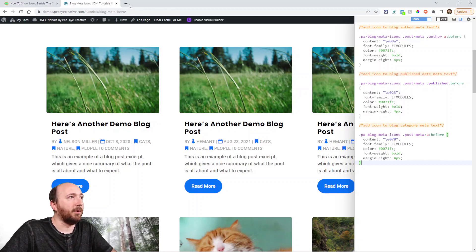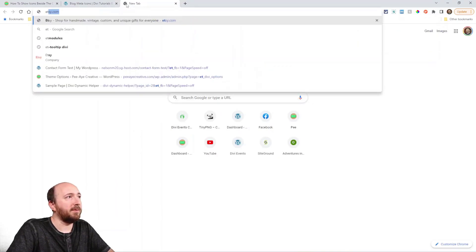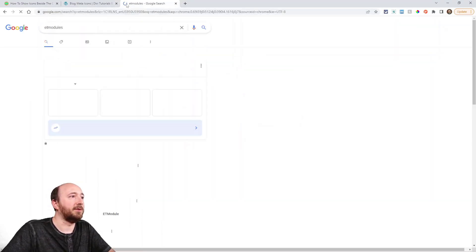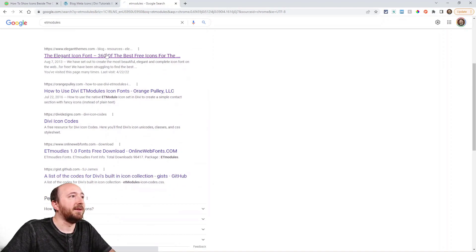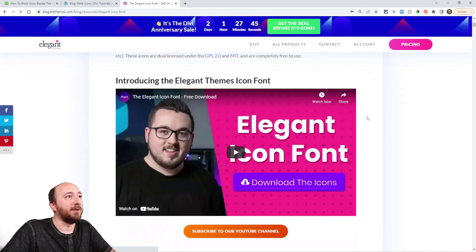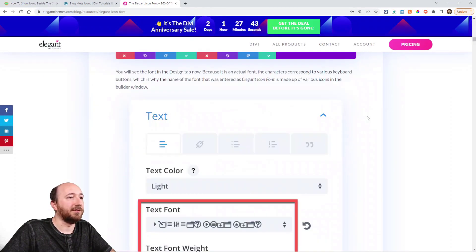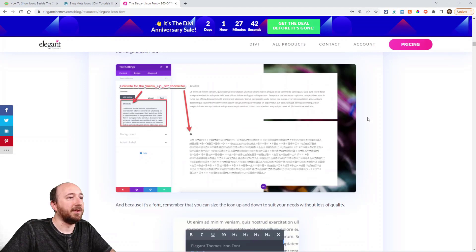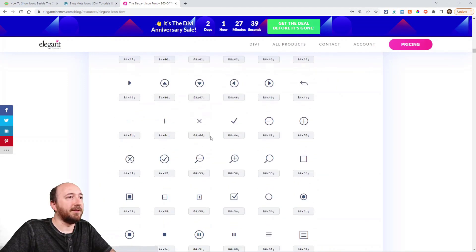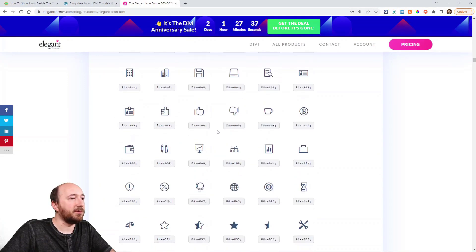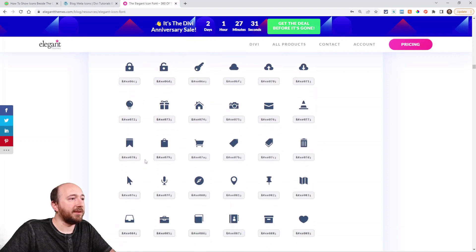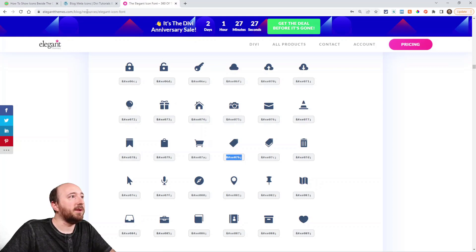You could go over here to if you type in like ET modules into Google, you'll get the elegant icon font blog post from like, you know, nine years ago or something. And here they are. You can see that I chose, yeah, like this one here is what I chose. I could have chose this one, E07B.